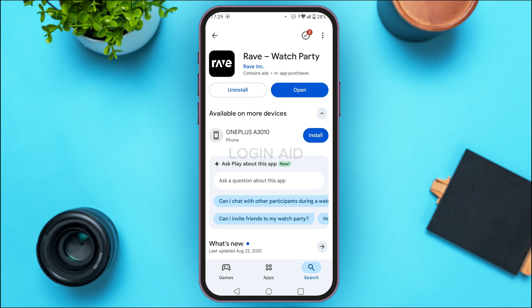If your application is already updated, instead of the Update option you'll find the option for Open, which means you do not need to update. But if you find the Update option, tap on it and wait for a while — your application will be updated.